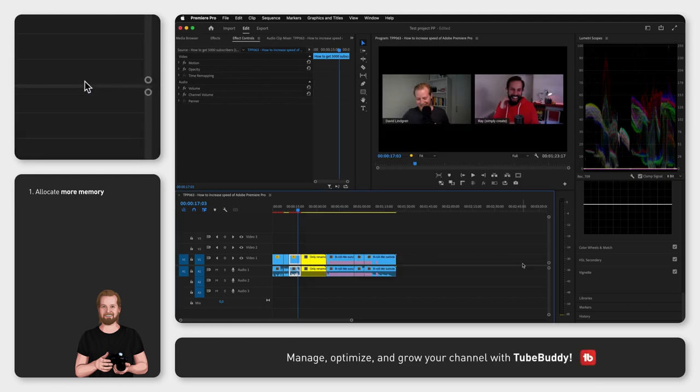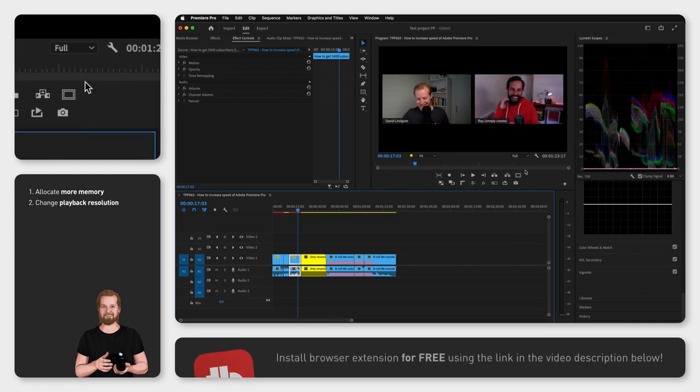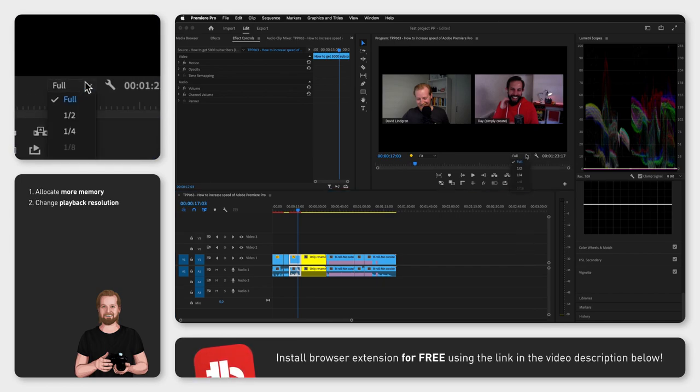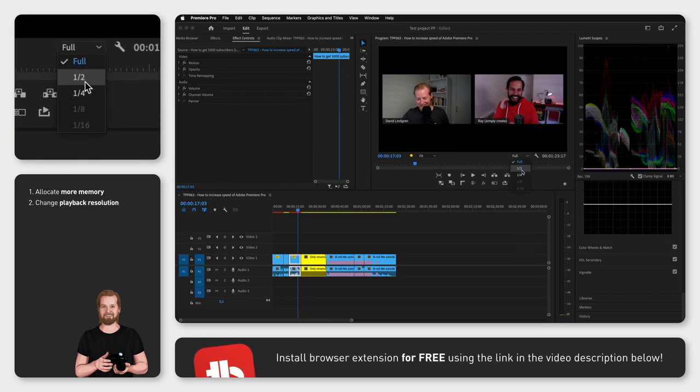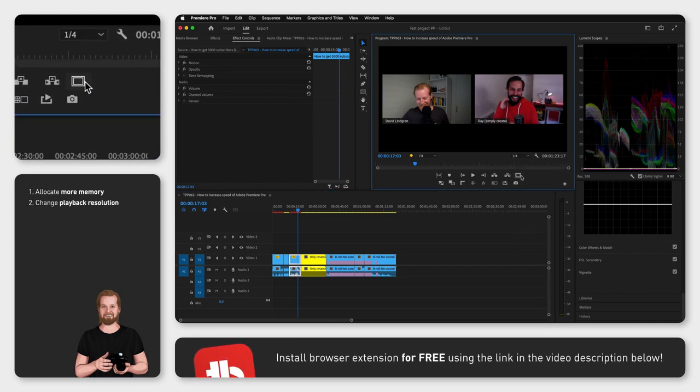The second thing you can do is to go to the program window and set the playback resolution to one half or one fourth.